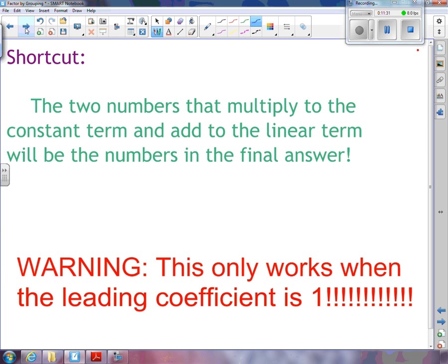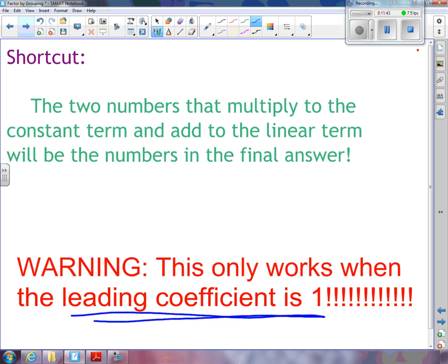The shortcut is that the two numbers that multiply to the constant term and add to the linear term will always be the numbers in your final answer. However, this only works when the leading coefficient is 1. If the leading coefficient is other than 1, it becomes a little more complicated — we'll do those examples tomorrow.